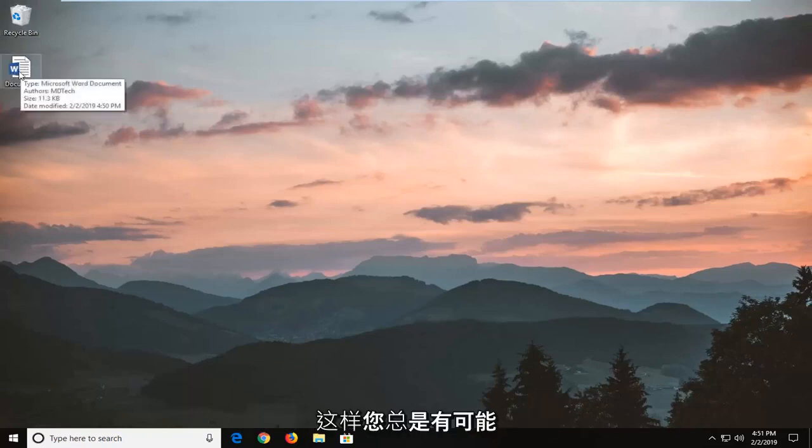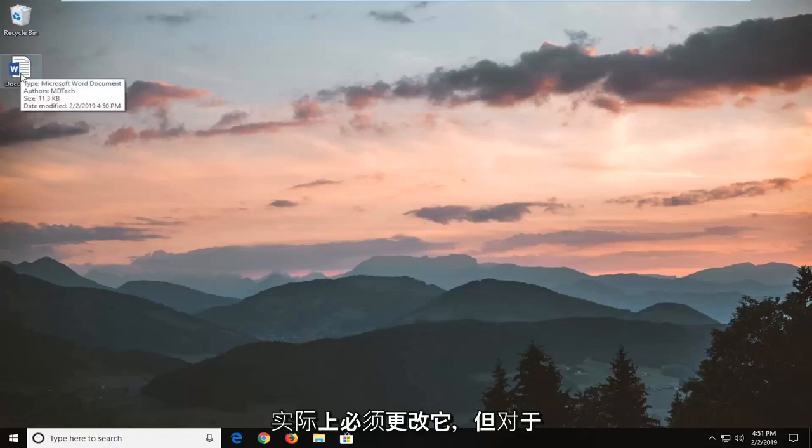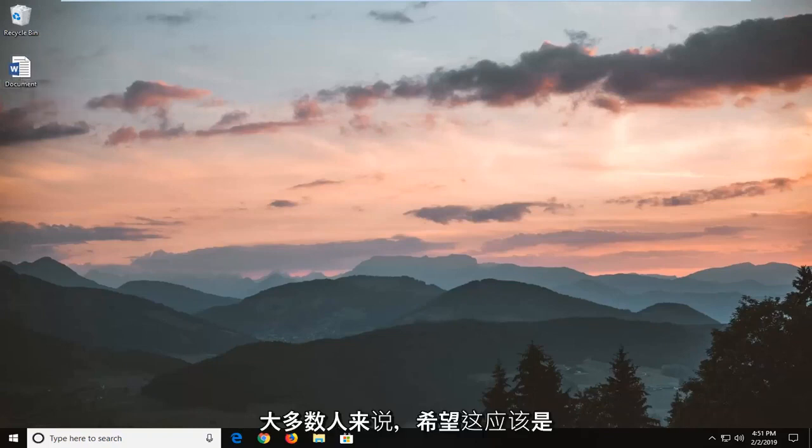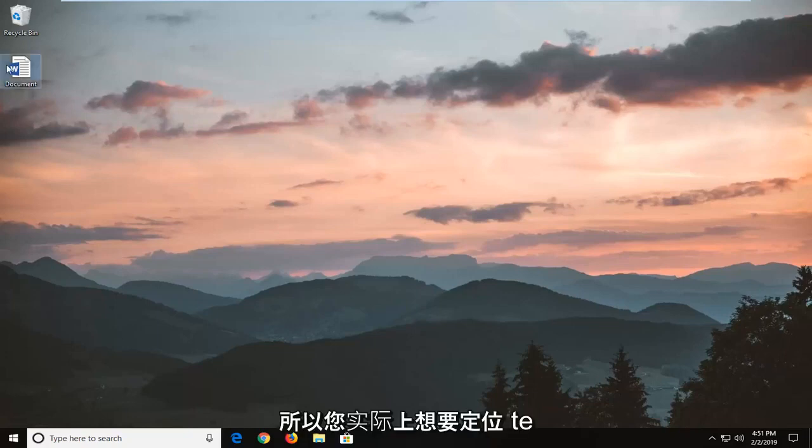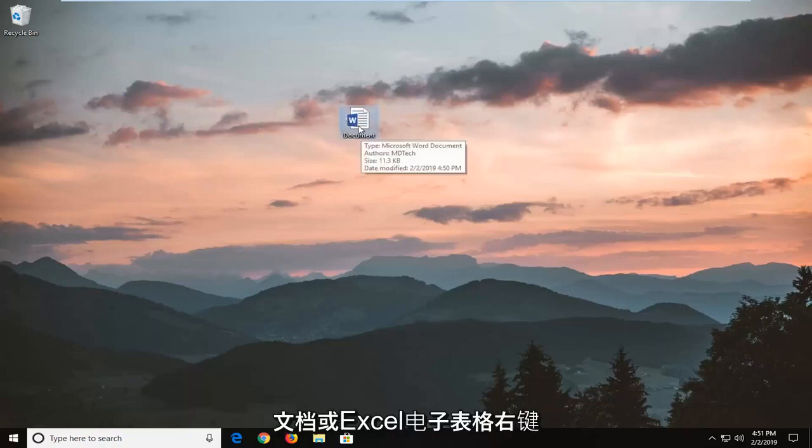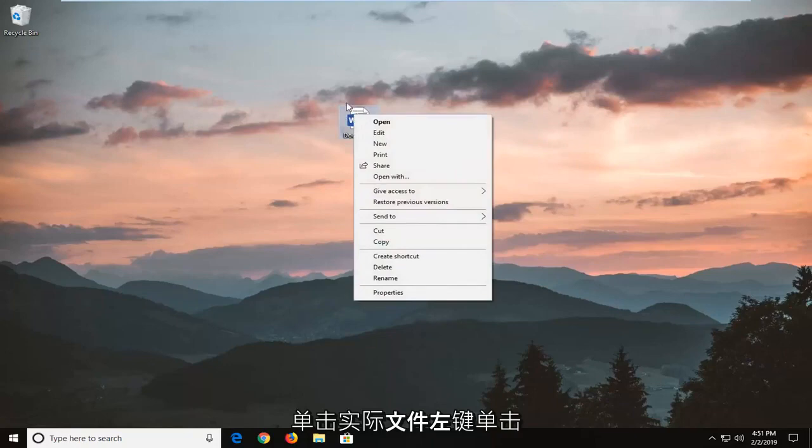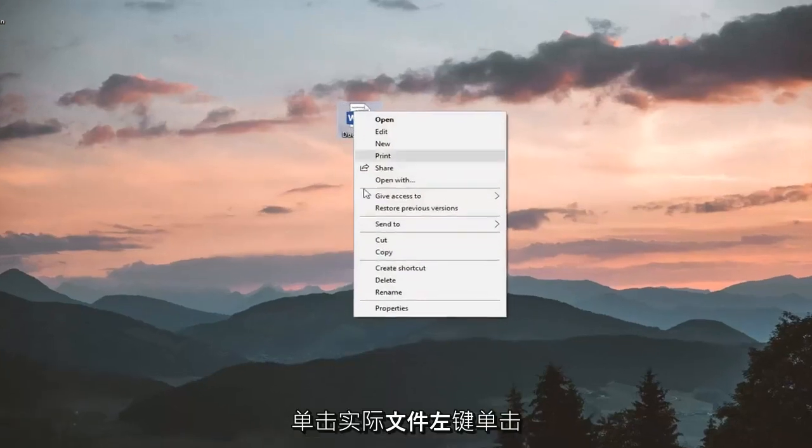So that's always a possibility too - you might actually have to change that. But for most people, hopefully this should be able to resolve the problem without too much hassle here. So you actually want to locate the document or Excel spreadsheet, right-click on the actual file,